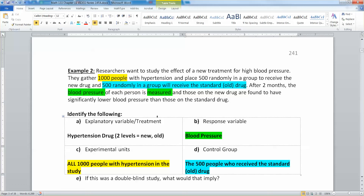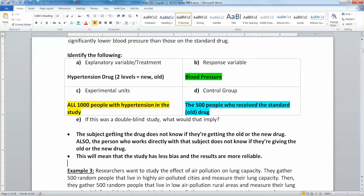Now if this study was double blind, what would that imply? To make it double blind, the person who gets the drug doesn't know what they're getting, and the person who is giving the drug doesn't know exactly what they're giving. Somebody knows somewhere — you can't just give people random pills — but they number off all the patients and the person administering the drug just knows it's a pill. The subject getting the drug does not know if they're getting the old drug or the new drug. Also, the person who works directly with that subject does not know if they're giving the old or the new drug. Somebody knows somewhere, but not the person who works directly with the subject. This makes your results have less bias and be more reliable.